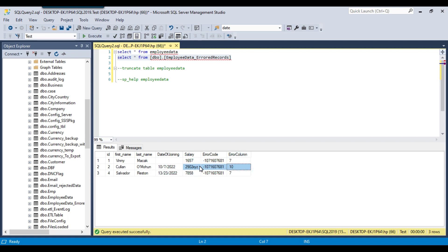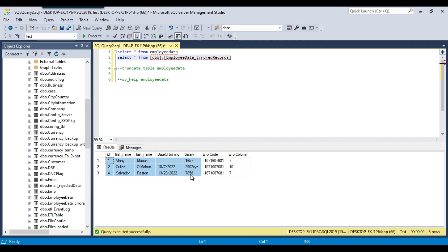It seems SSIS provides an error number rather than the column name. At least you can identify which records failed and analyze the data to understand why. In this SSIS package we selected two columns — date of joining and salary — for the data conversion and redirect row option, so errors will be in those two columns. The SSIS package will only handle columns selected in the data conversion where you set the redirect row option.